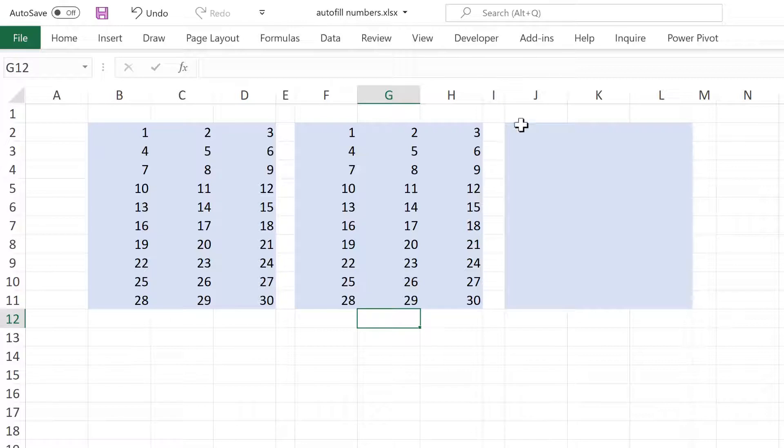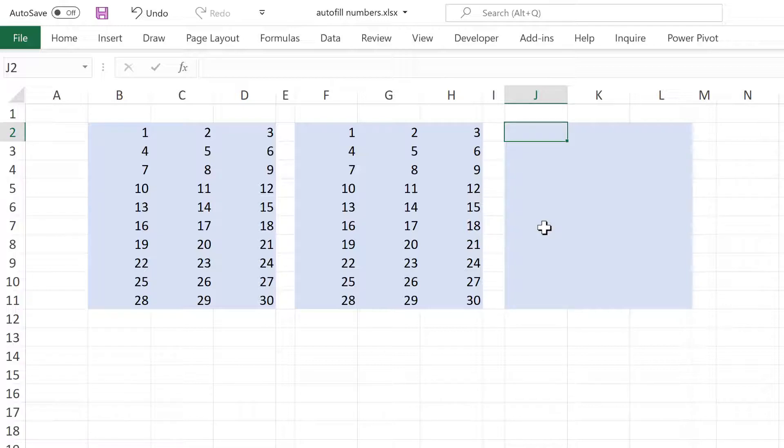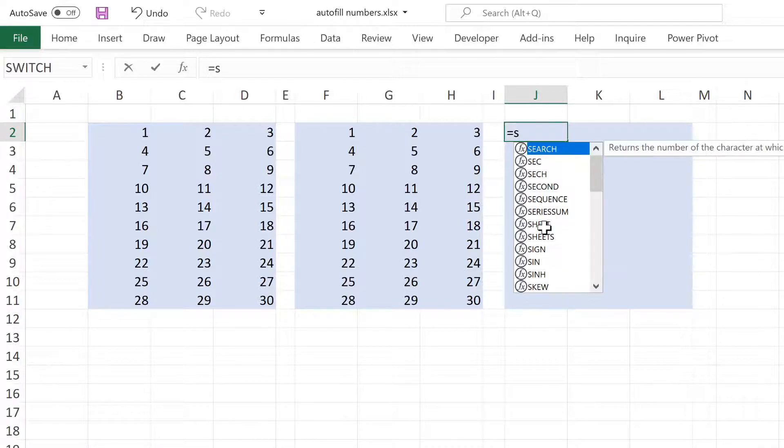Then if you have the newest version of Microsoft Excel, then you'll have a formula that's actually designed to do this. And that is the sequence formula.